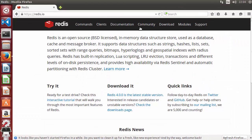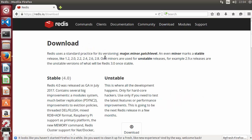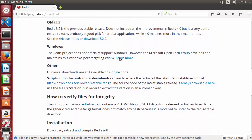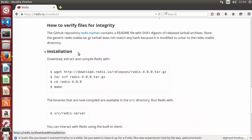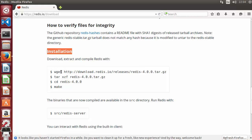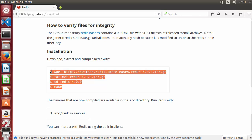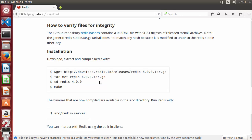I'm on the redis.io website. I'll click Downloads and scroll down to see version 4.0.0. The installation steps shown here use wget to download the tar file, then we unzip it, do a 'cd' into the directory, and run make to build the Redis binaries. This procedure works for Linux and Mac.